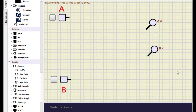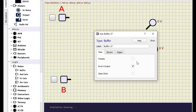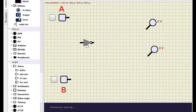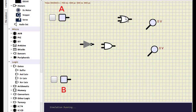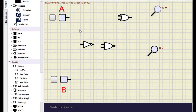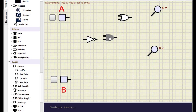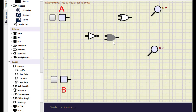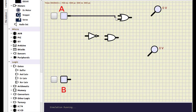Now we move to part B: implementing A OR (A-bar AND B) with three gates versus the reduced form. We place a NOT gate, an AND gate, and an OR gate. We add probes for both outputs. For the left-hand side, A goes directly into the OR gate, A also goes through the NOT gate to get A-bar, and B goes into the AND gate along with A-bar.